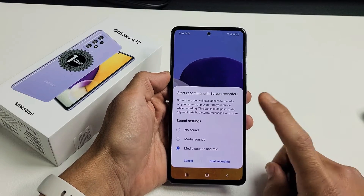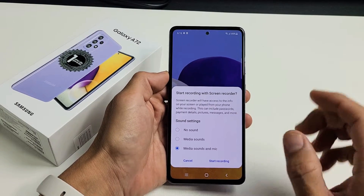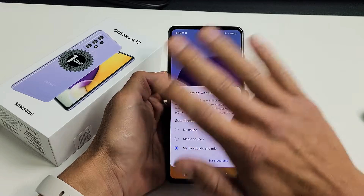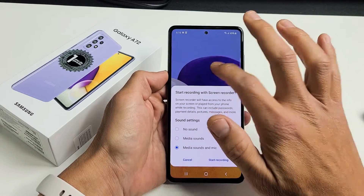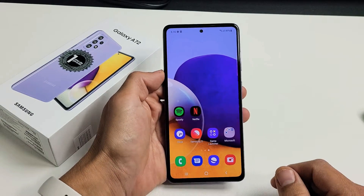I have a Samsung Galaxy A72 here. I'm going to show you how to use the screen recorder feature where you can video record whatever is on your screen. So very simple.